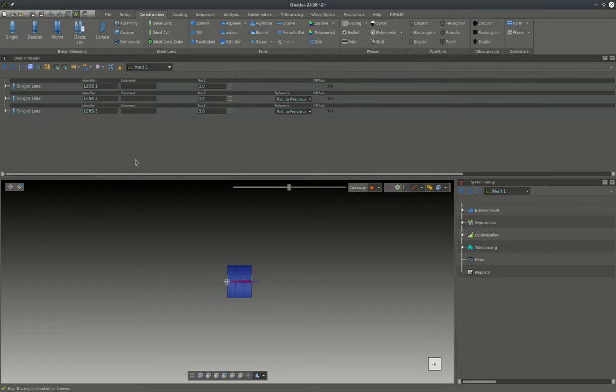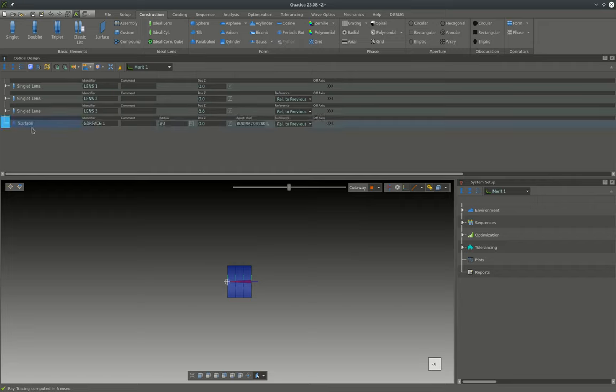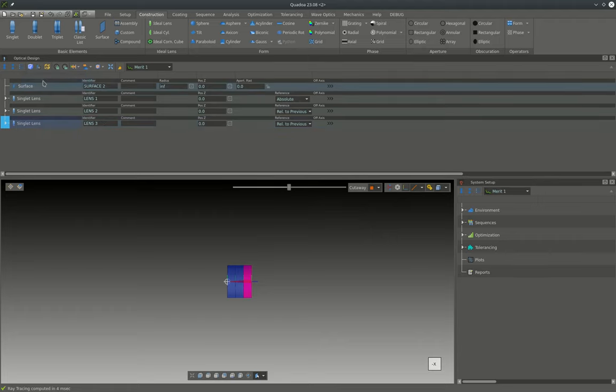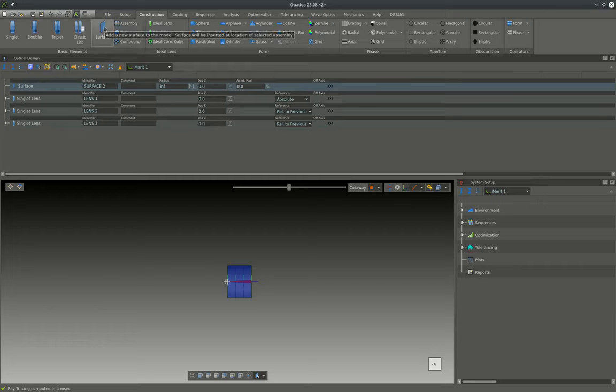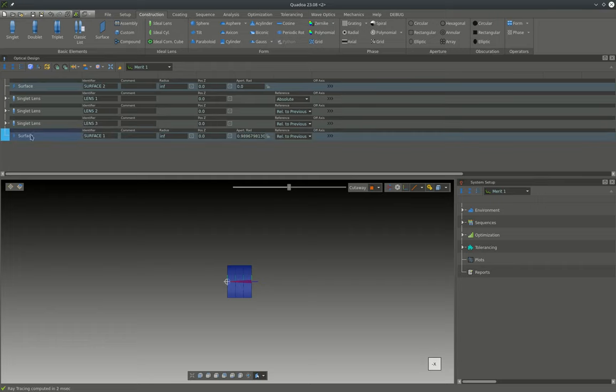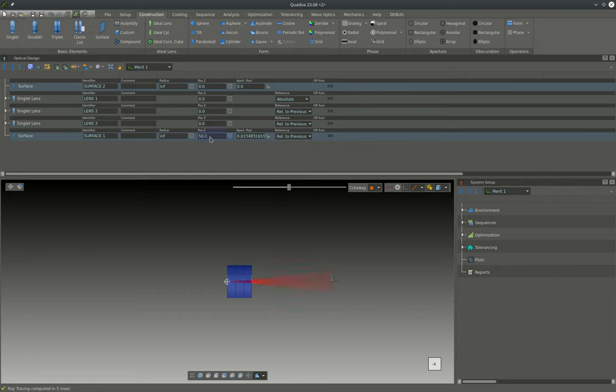In the next step we add two more surfaces to the system. The first surface is the object space surface and we will just drag it in front of the first lens up here, and the second surface is the image space surface. We just add it after the last lens and then we want the back focal length to be 50 millimeters, therefore we move it 50 millimeters relative to the last surface of the last lens.